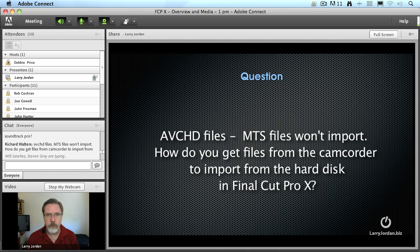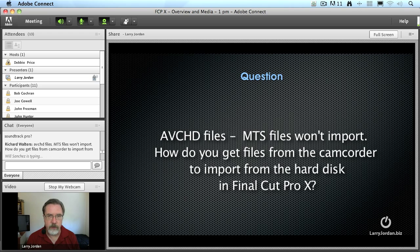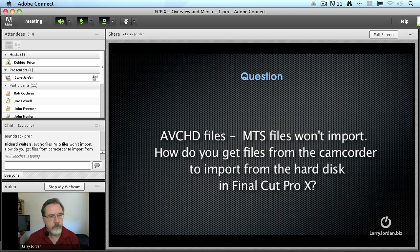If you're stuck now with a project that's just MTS files, do a Google search for a program called ClipRap and have ClipRap transcode the MTS file into a QuickTime movie that Final Cut can read. But in general, don't use ClipRap — instead copy the entire contents of the card into its own folder and ingest from the card.